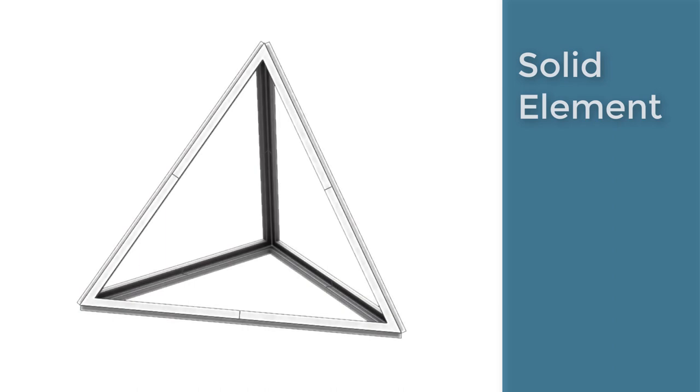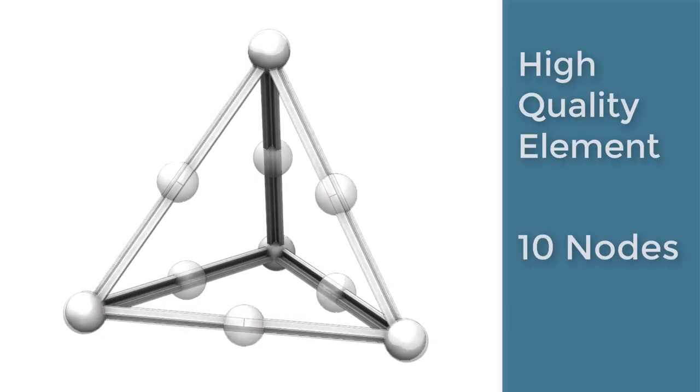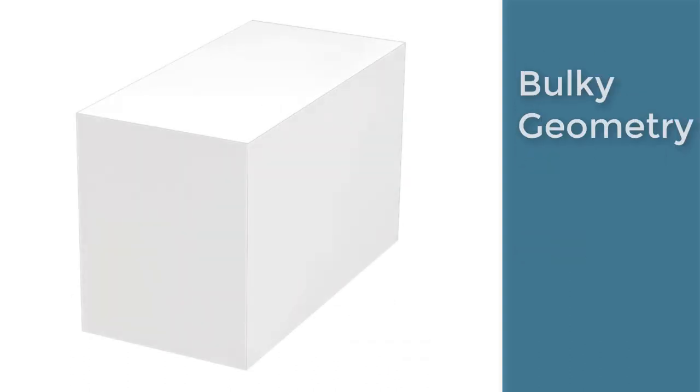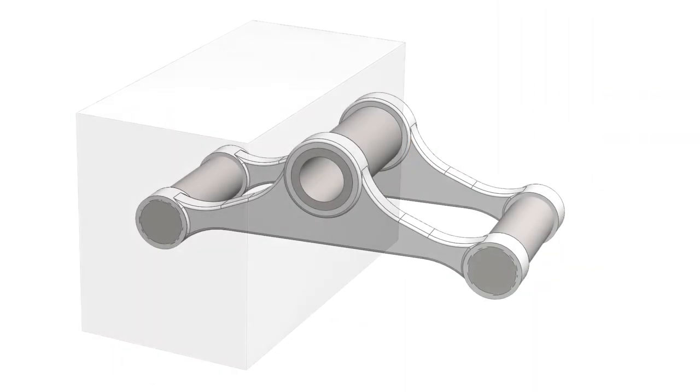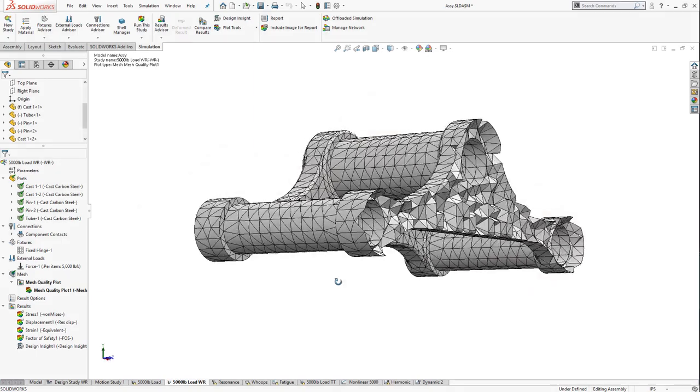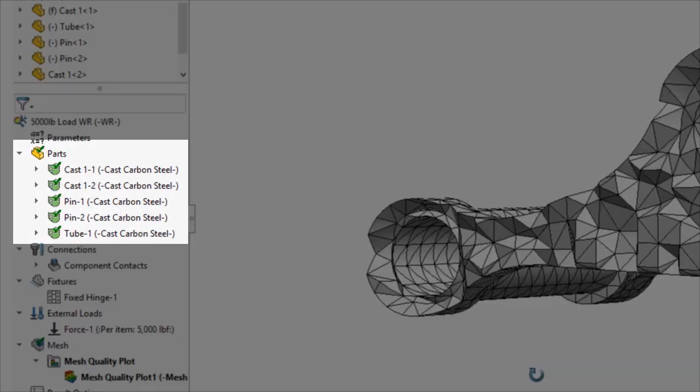Solid mesh elements are tetrahedral-shaped and have 10 nodes for high quality and 4 nodes for draft quality. Solid elements are best used with bulky geometry that has similar length, width, and height. Think of a block, a casting, or a machine part. The solid element is represented by a block in the simulation tree.